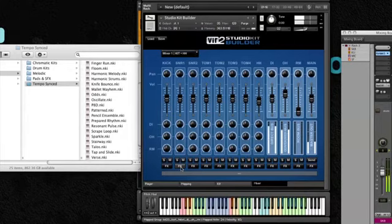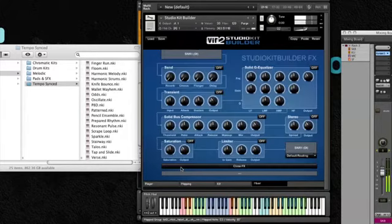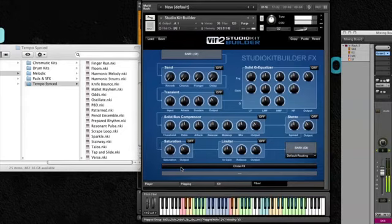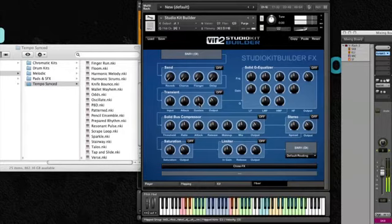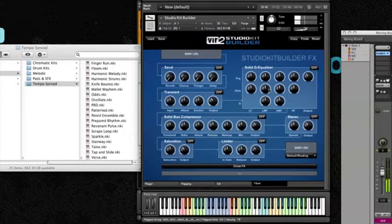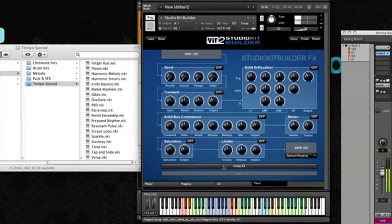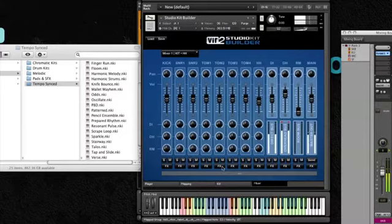If I click on the effects button, I can add effects to any individual channel, or again, the kit as a whole. I can add reverb, chorus, flanger, delay, adjust the transient designer to make it pop a little bit more, compress a channel, saturation, limiter, EQ, and stereo width. You can adjust that for any drum individually, or the kit as a whole.